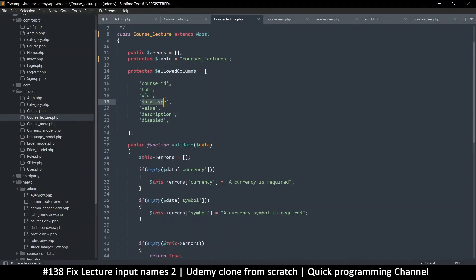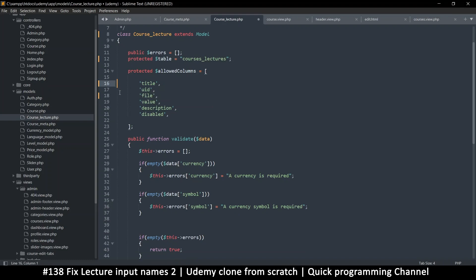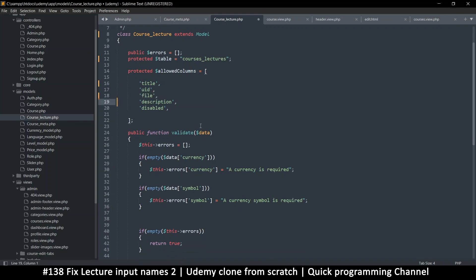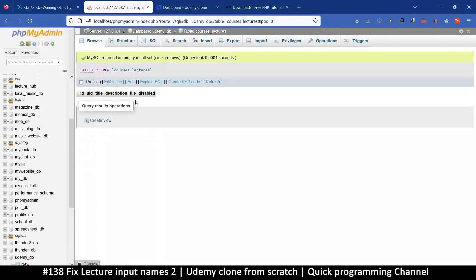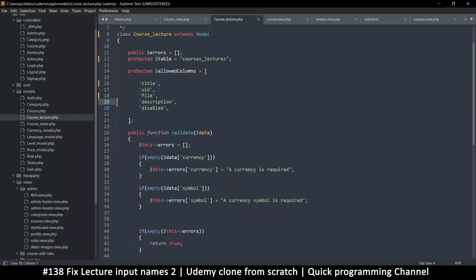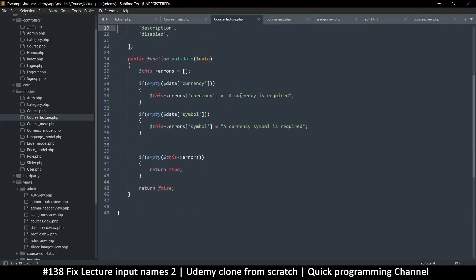Let's put file here. uid is fine, let's put title — I think that covers it: title, uid, file. We don't need value. So that's one, two, three, four, five columns minus the id — one, two, three, four, five — we have them all.